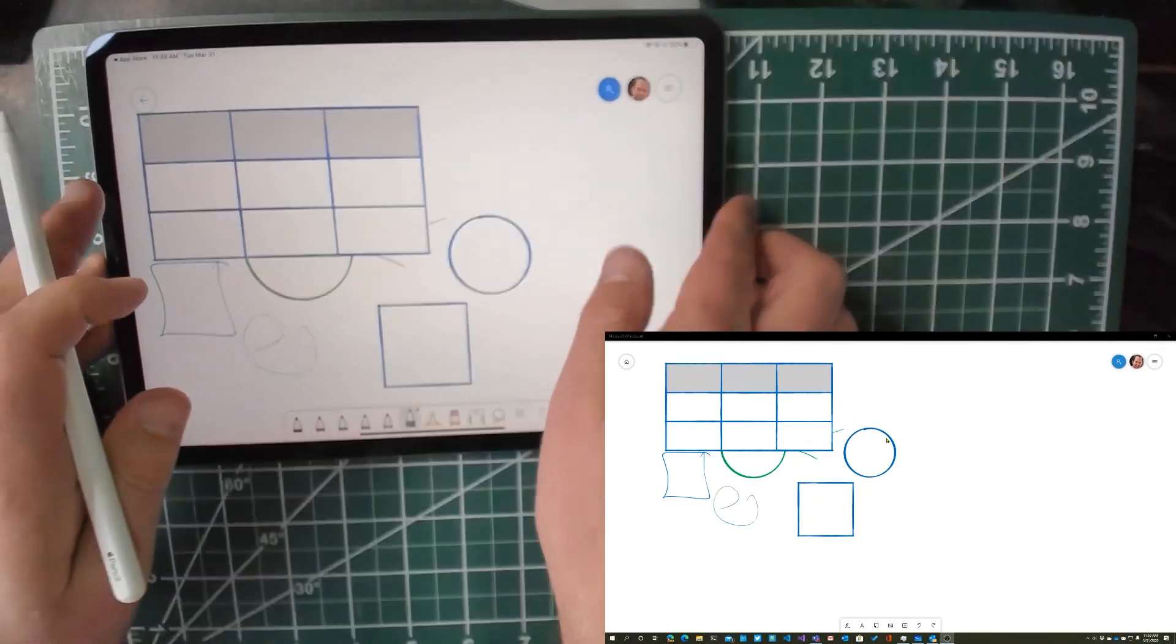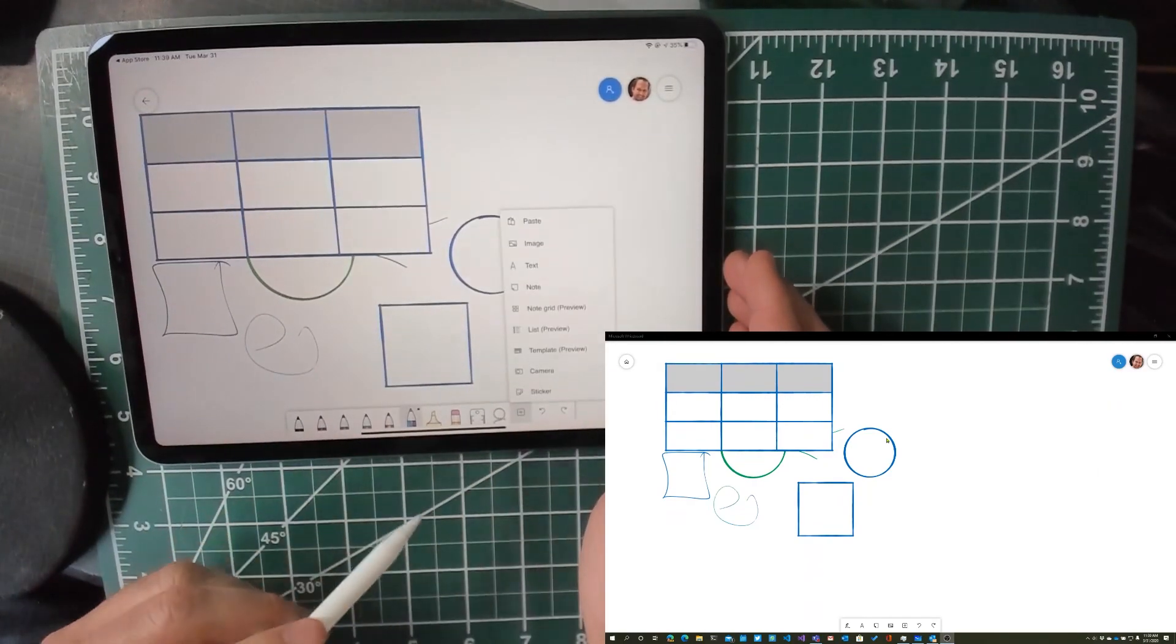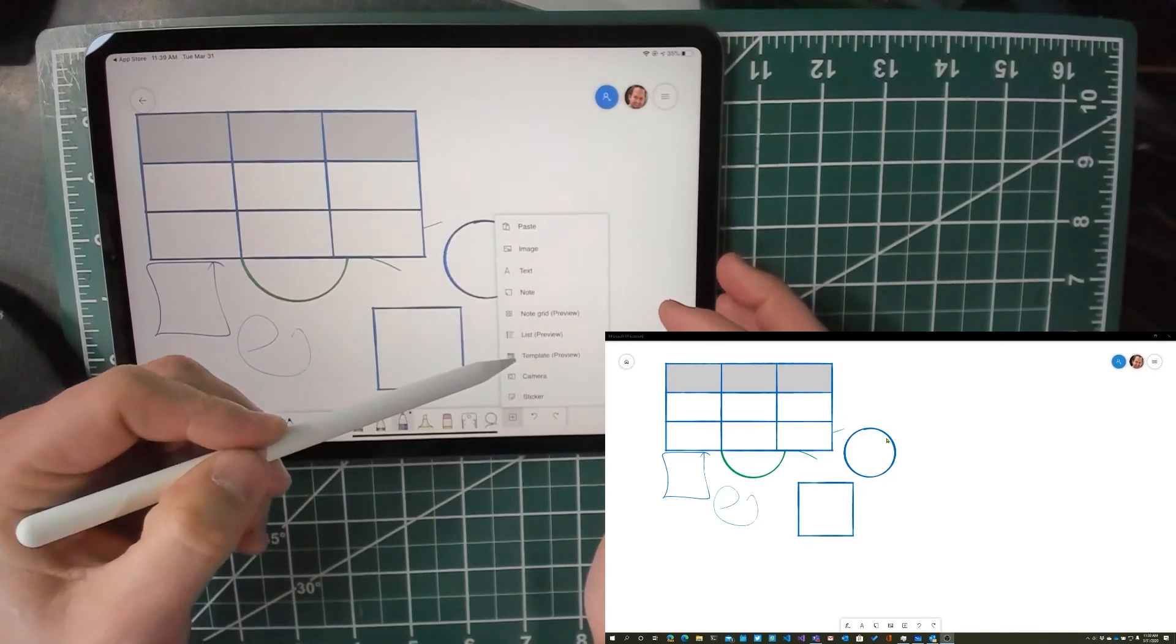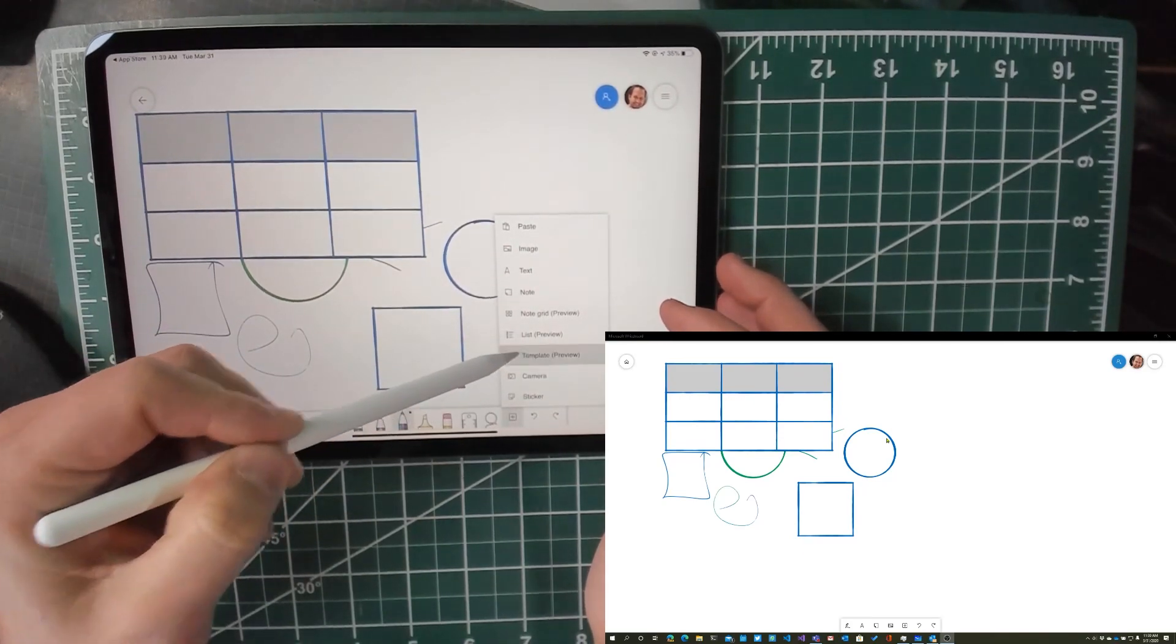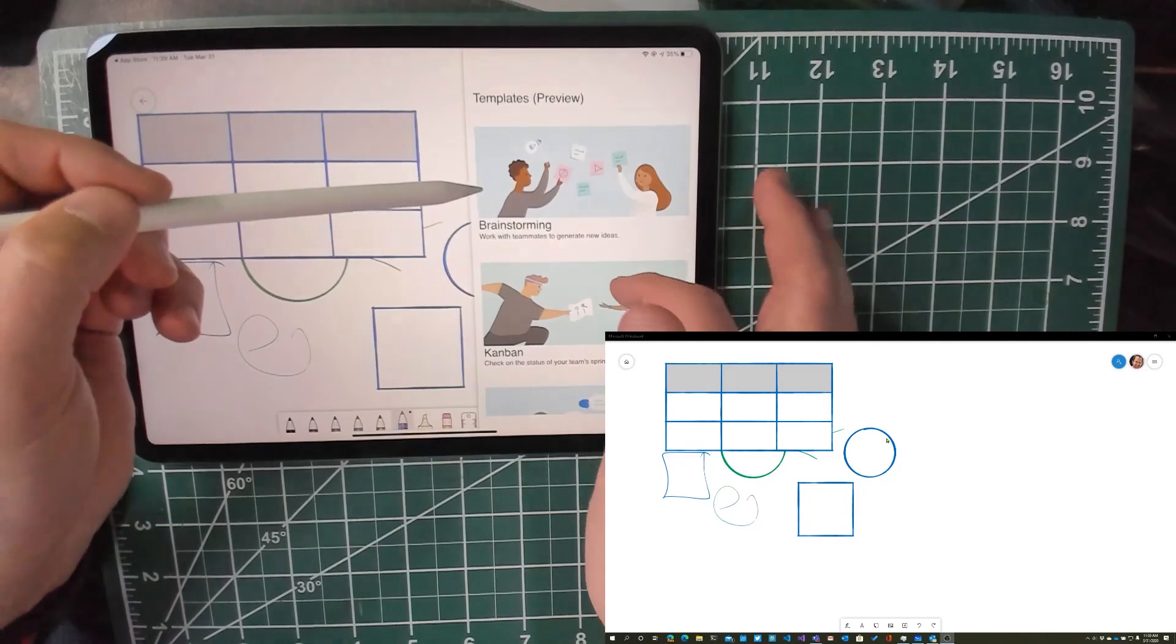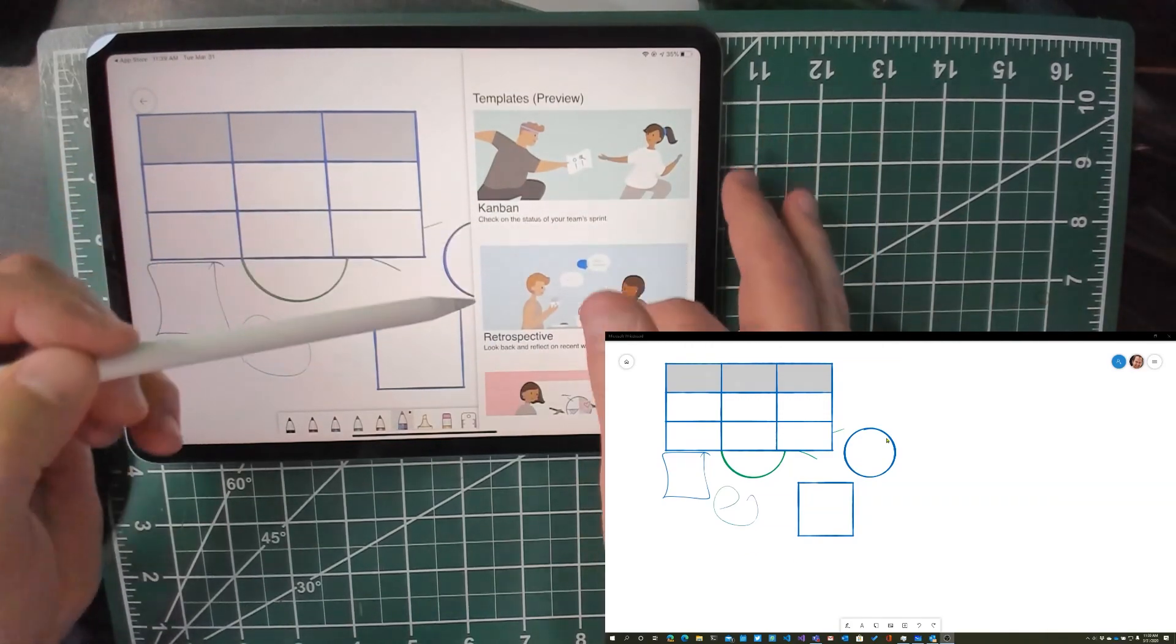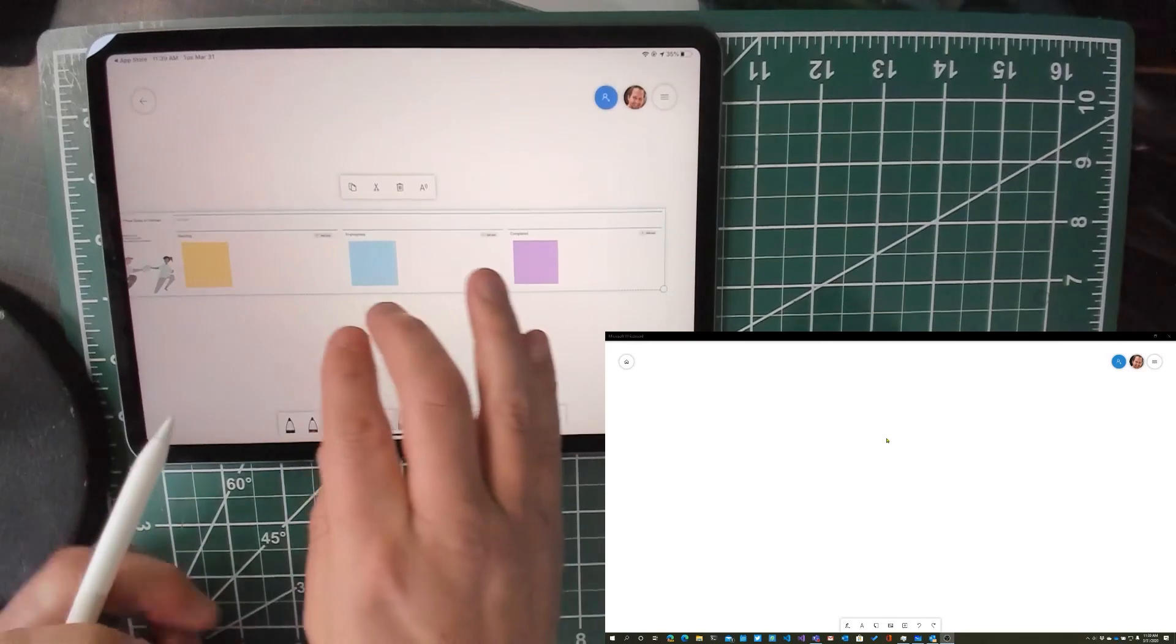The other thing is that down here on the iPad, there are a couple of things that are in preview, like templates and note grids and lists. So if you go here, you can say I want to do a brainstorm or a Kanban board with swim lanes. There we go, let's do Kanban. Look at that.